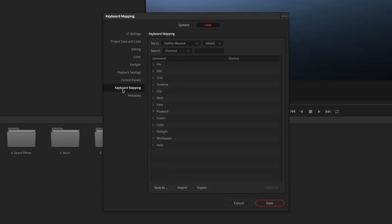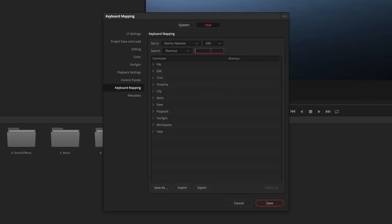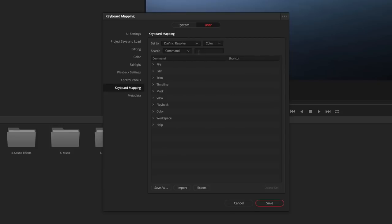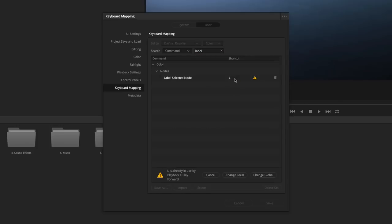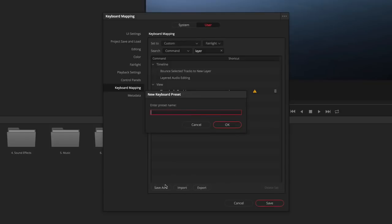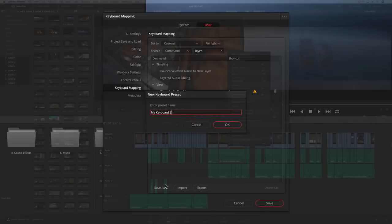DaVinci Resolve 15 also gives you more control over keyboard customization than ever. You can now customize the keyboard on a page-by-page basis. So, for example, tapping the L key can be used for playback on the edit page. It can be switched on the color page, so it renames nodes using the label command. And it can also be used to enable audio track layers on the Fairlight page.